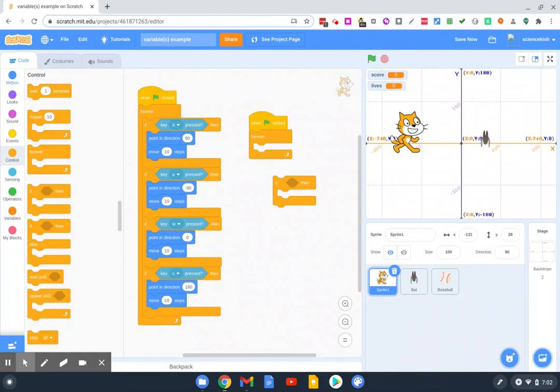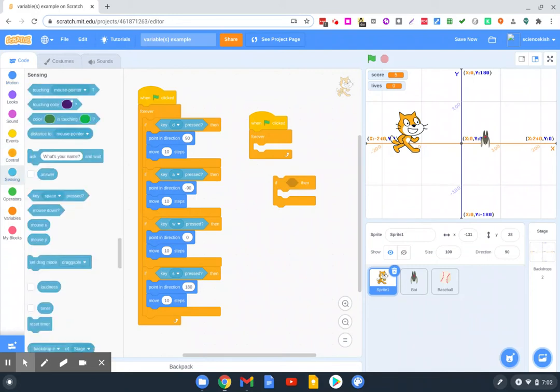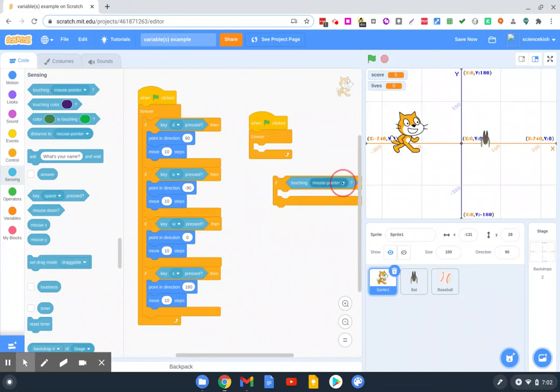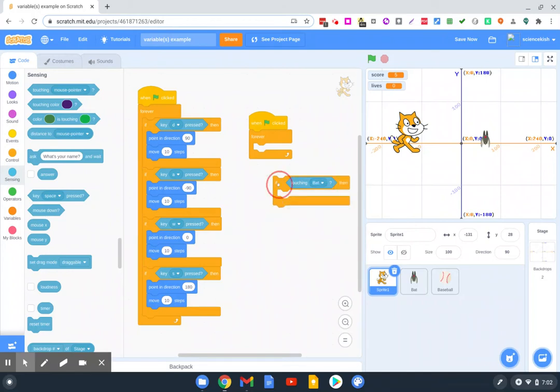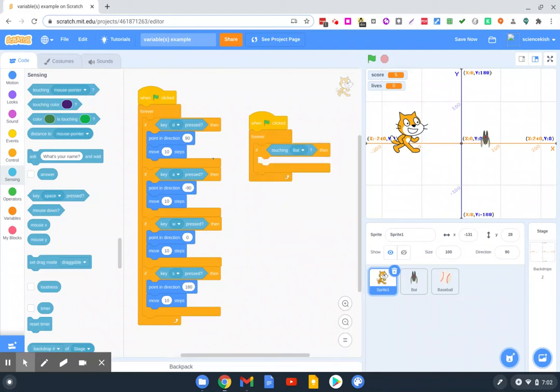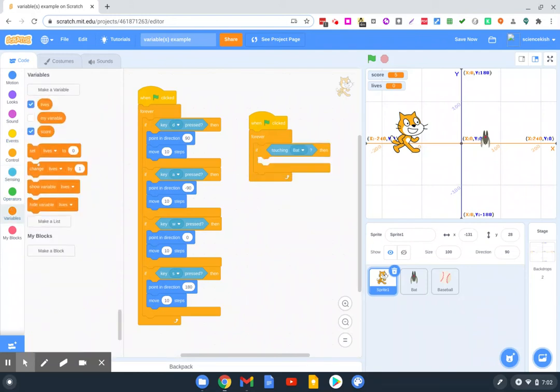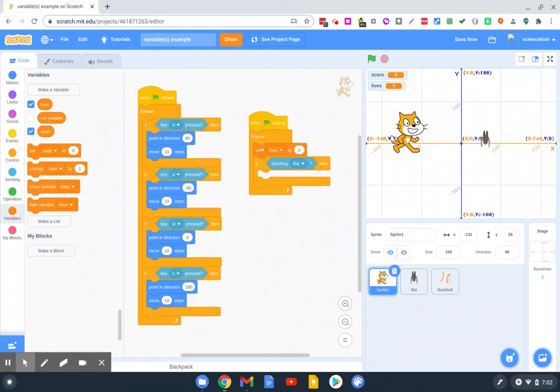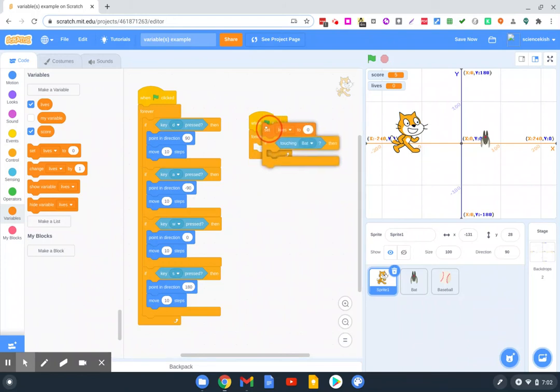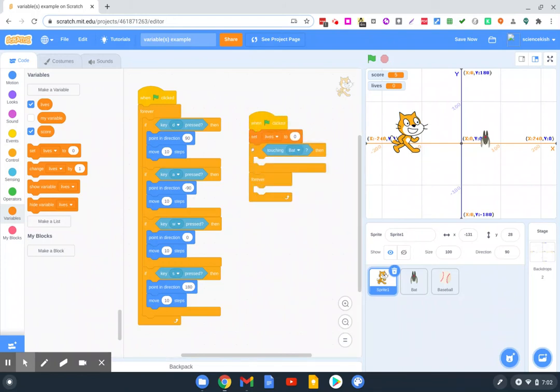And we could do more or less the same thing. If the cat is touching the bat, we'll decrease it by one life. So since we have a cat here, we are going to set the lives. Cats have nine lives, so we'll set it to nine.